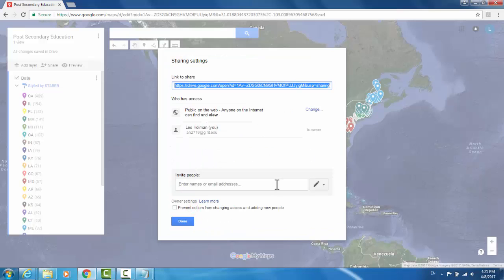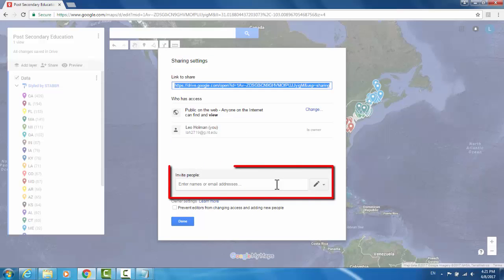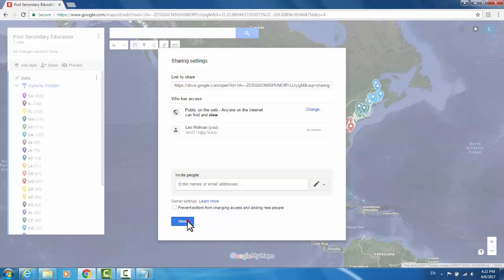In addition to that, you can email it to people directly through this address bar. When you've shared it with everyone you'd like to, hit Done.